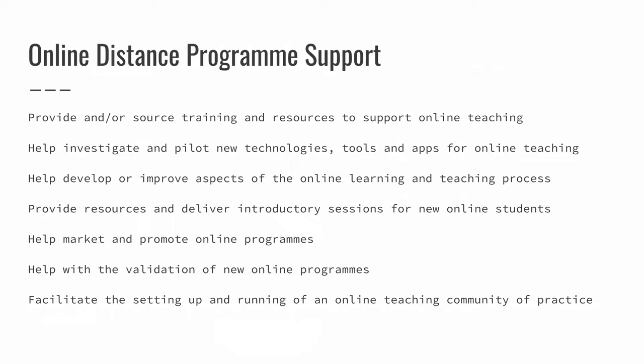In that context, there's a whole lot of different supports and services that we offer. We provide training and resources. We help investigate and pilot new technologies and tools and apps for online teaching. We help develop and improve different aspects of the online learning process. That could be anything from instructional design and content development right through to things like assessment or better student communication, better student management.